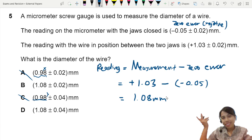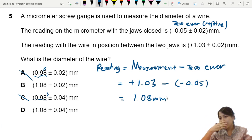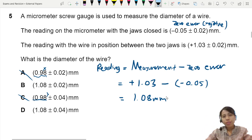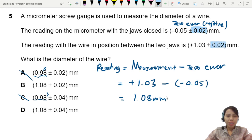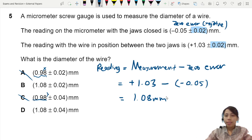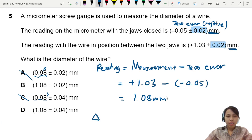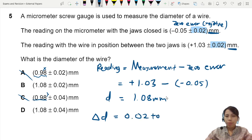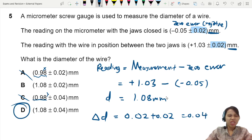Then there's the uncertainty. There are two sources of uncertainty here — from the zero error you are a bit uncertain, and when you make your measurement you are also uncertain. Since both are in the same units (millimeters), you don't have to use percentage uncertainty. The uncertainty in the diameter is 0.02 plus 0.02, giving us 0.04. So we choose D.